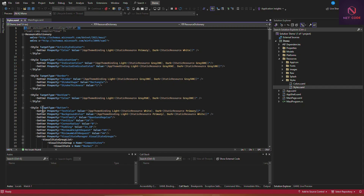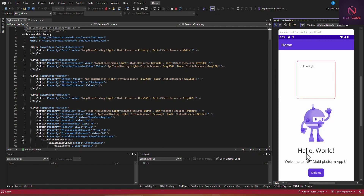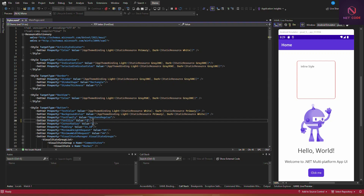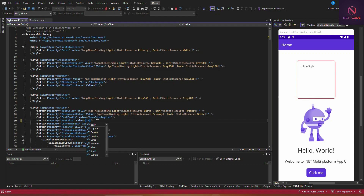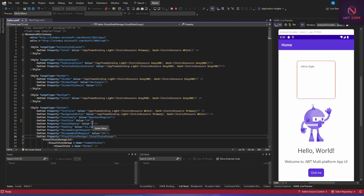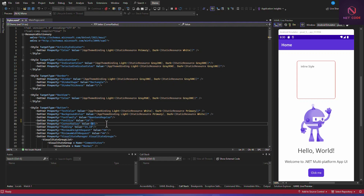You can see a style is applied to the Button target. In live preview, the font size is 14 — I can increase this to 19 and you can see the button text gets bigger. I can also set the corner radius to 20 and see the change.